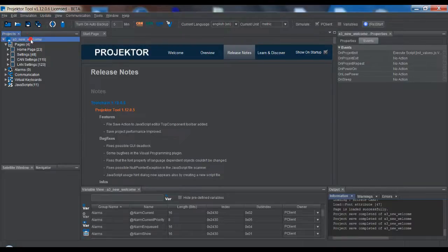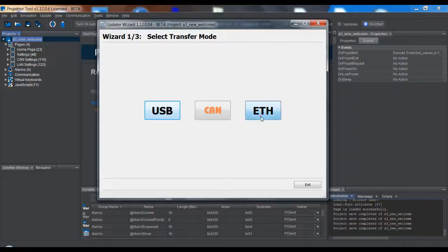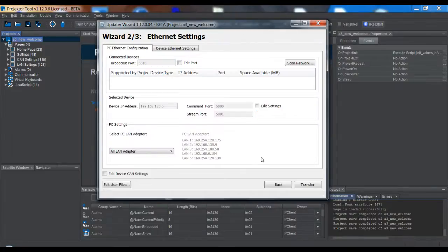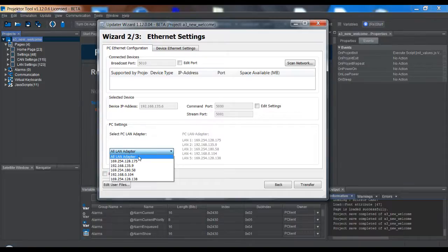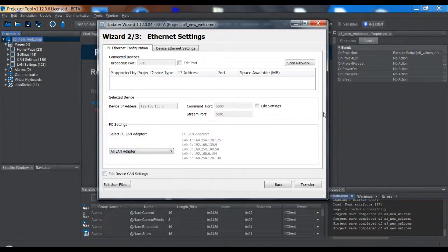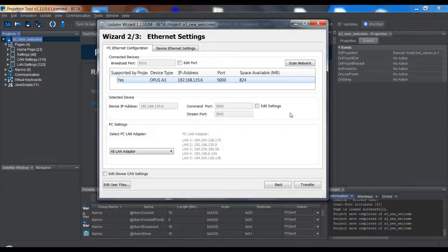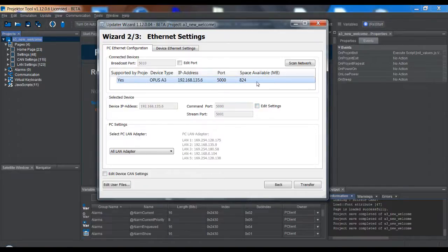The last way is via Ethernet. This is the default view. Up here you can scan for devices. Usually it will scan on all available Ethernet adapters. If you know which one is connected with the device, you can already select it, but it doesn't matter — once you scan it will very quickly find the correct device. You can also manually enter a device IP address and port if you know it, but usually it's better to use the scanner because then you already have the correct data.